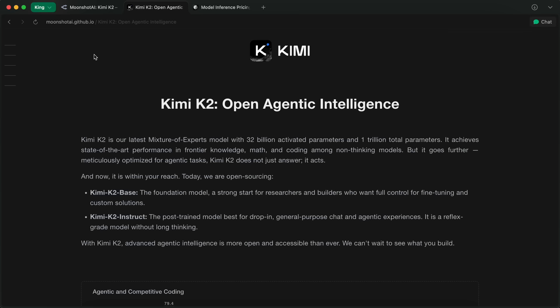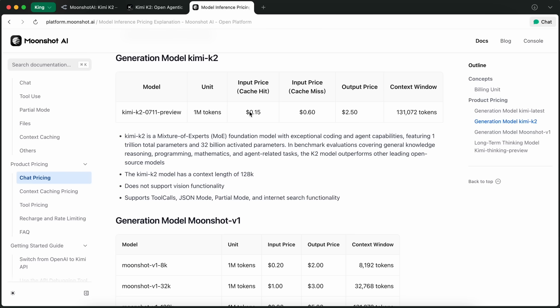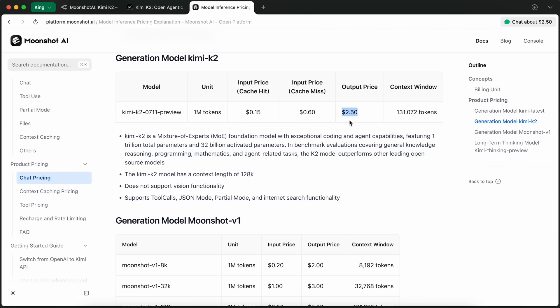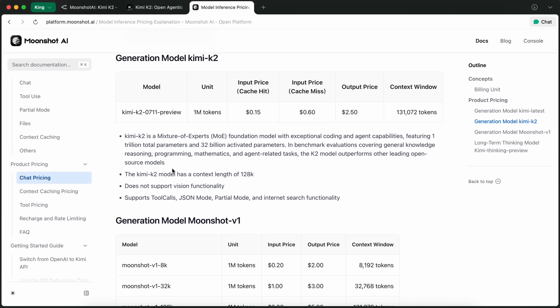Now, on the API side, the official pricing is honestly not bad at all. If you use the Moonshot AI platform, you're looking at around $0.60 per million input tokens, and $2.50 per million output tokens for the preview model, with a context window of 128k tokens. That's actually pretty reasonable, compared to stuff like Sonnet, or even the OpenAI models, which can get super expensive if you're doing bigger jobs.